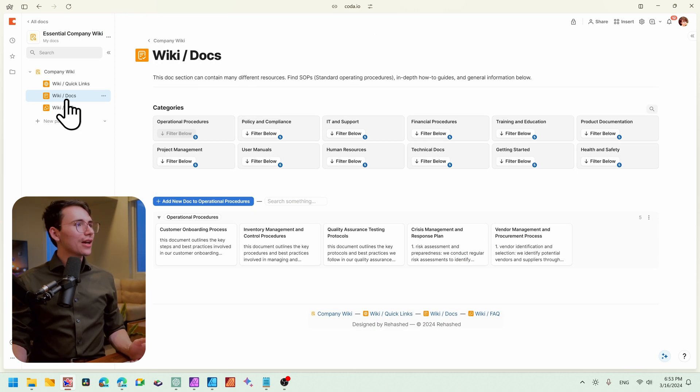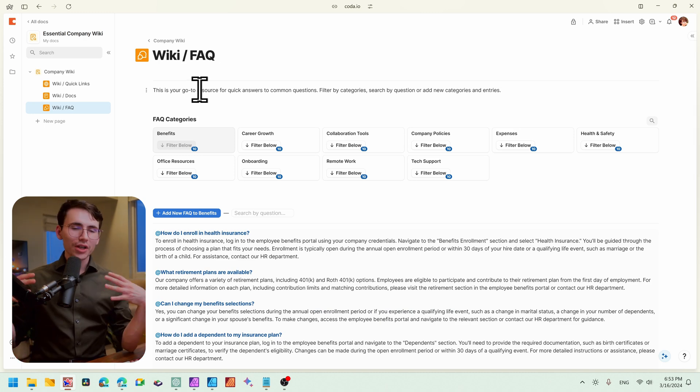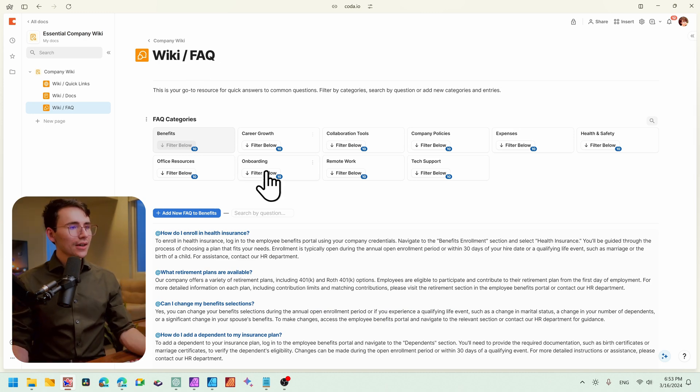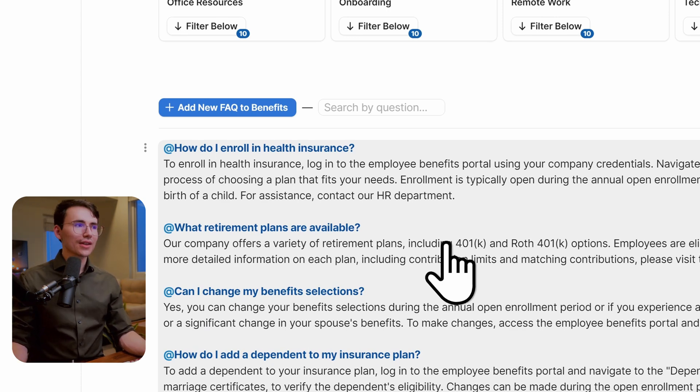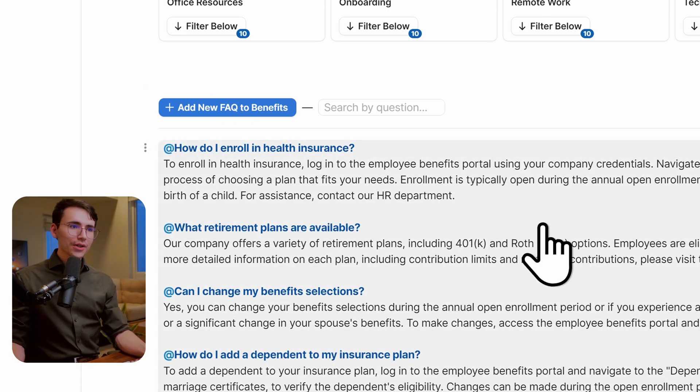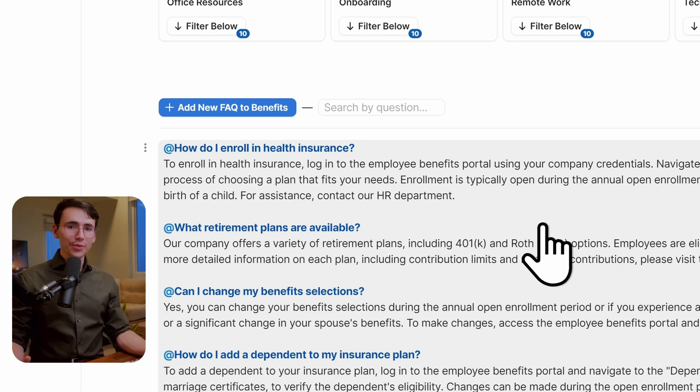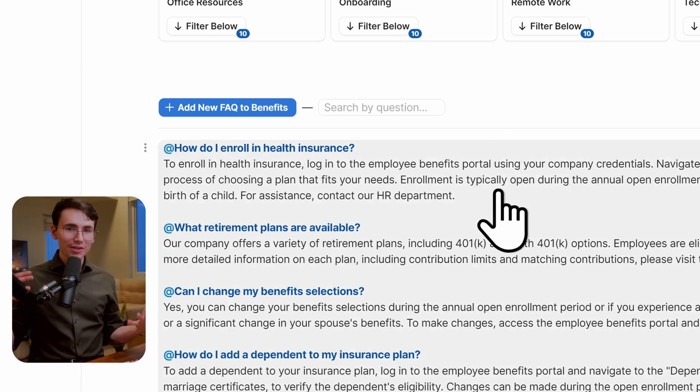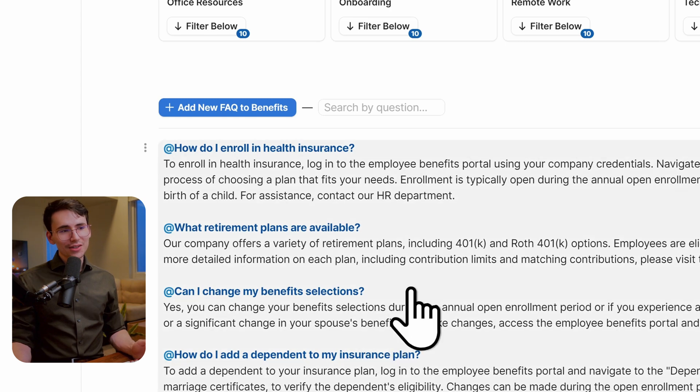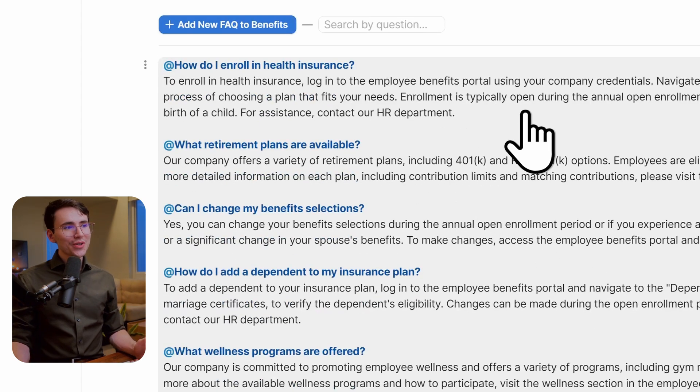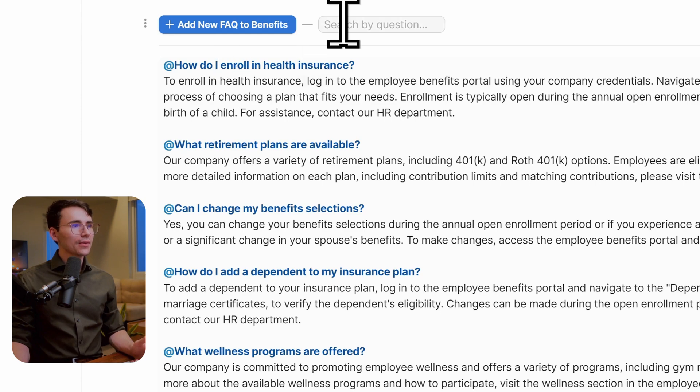The third section that we have is the FAQ section. This is really a place to store quick questions and quick answers. You'll see below we have a format that's a little bit different than all the other views. So we're not actually using a table view here. This is a formula that we're using to concatenate different parts of the text and relevant entries and display them here. And the reason I have it this way is so you can see the full answer without needing to click into anything.